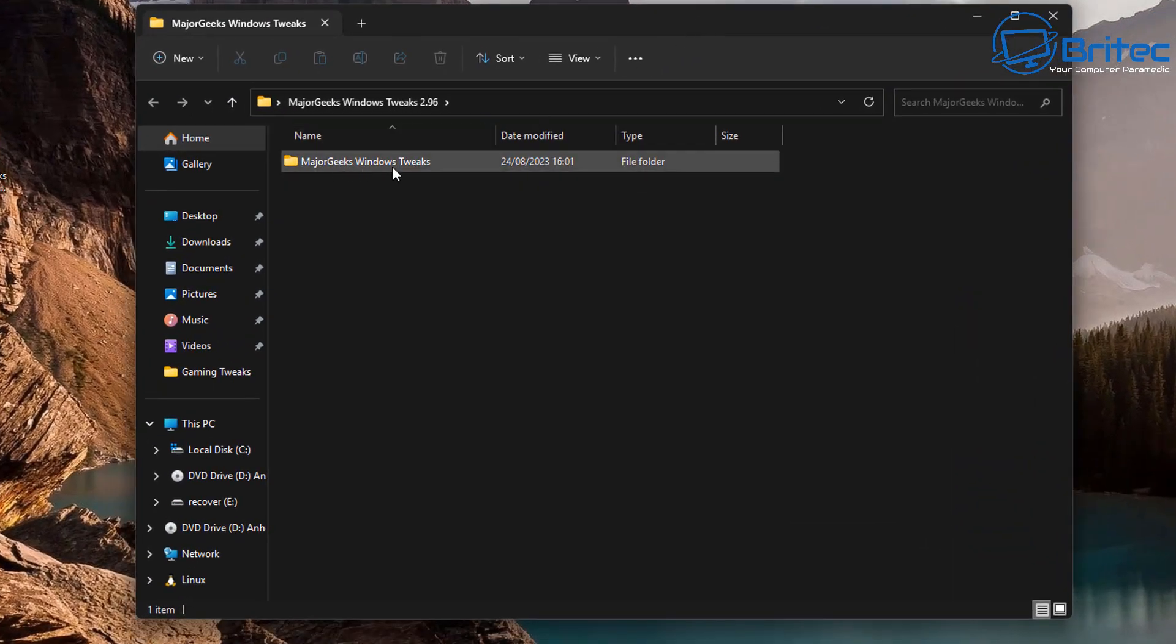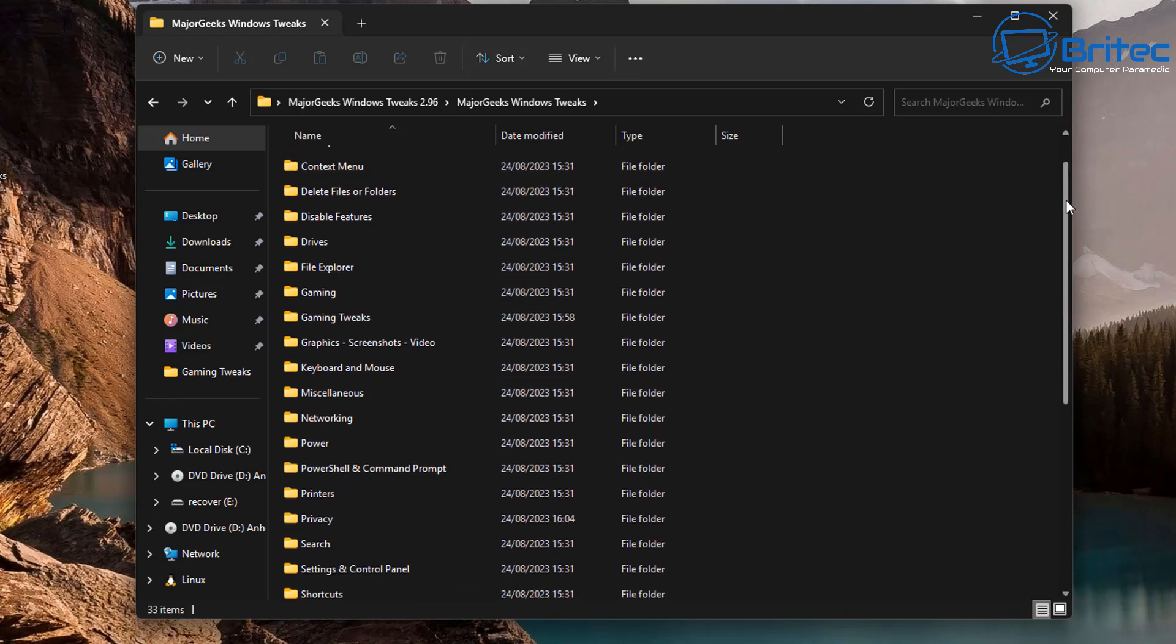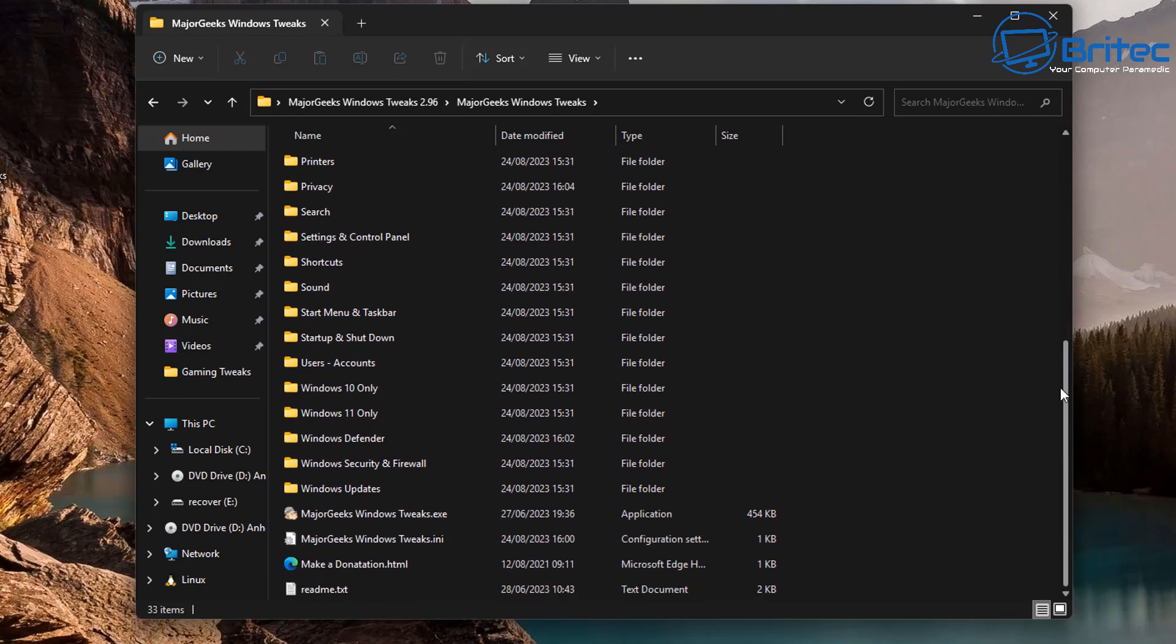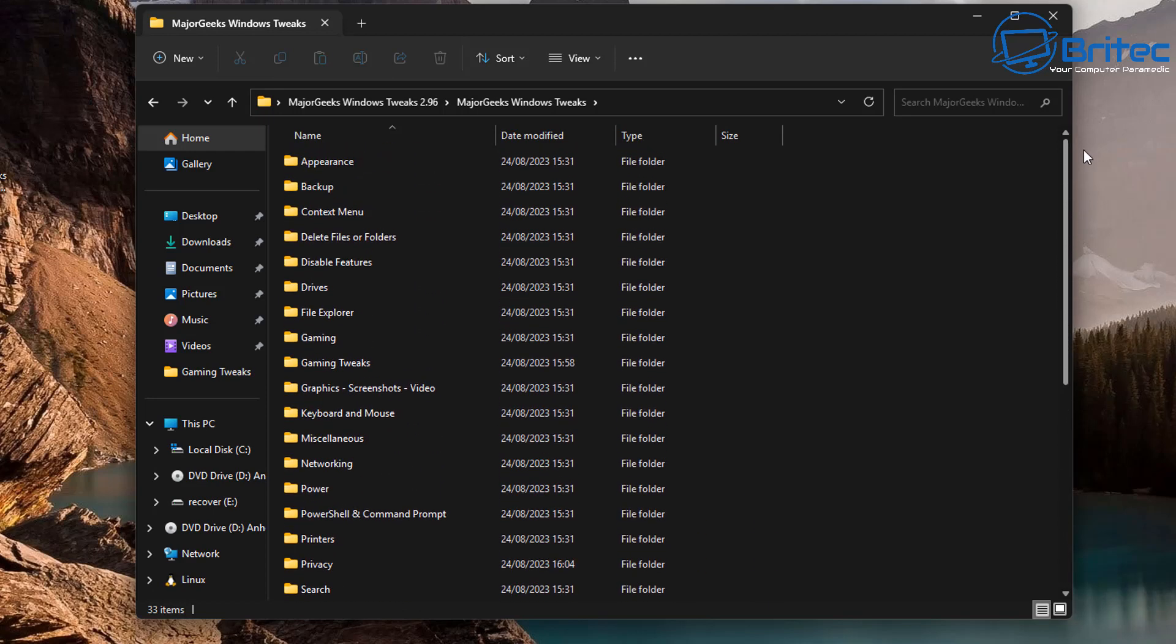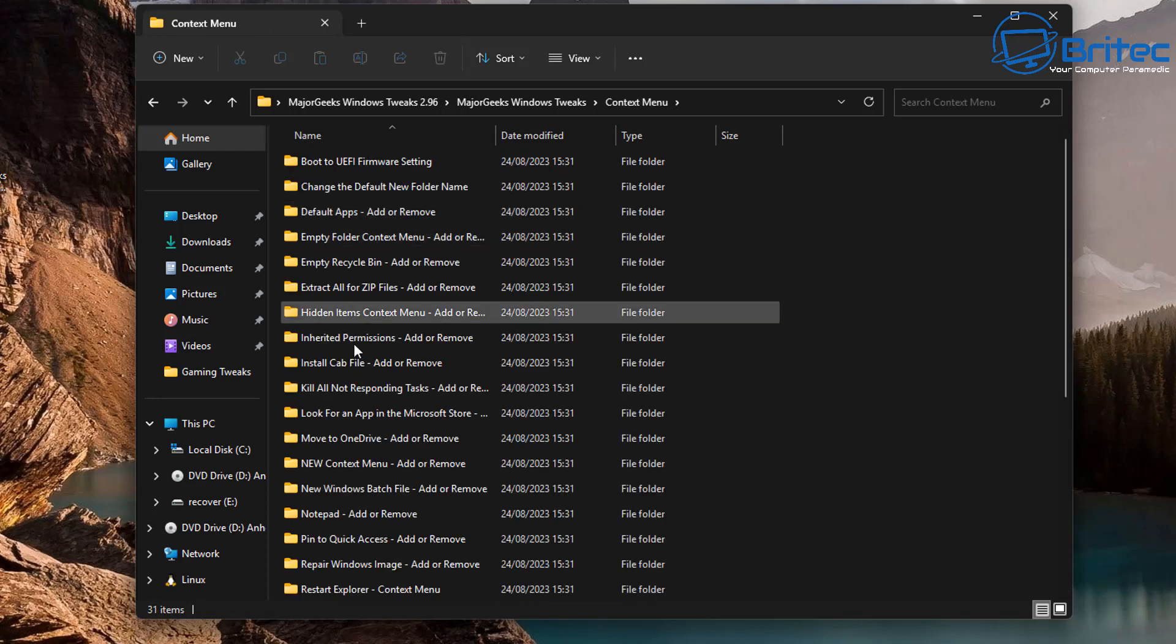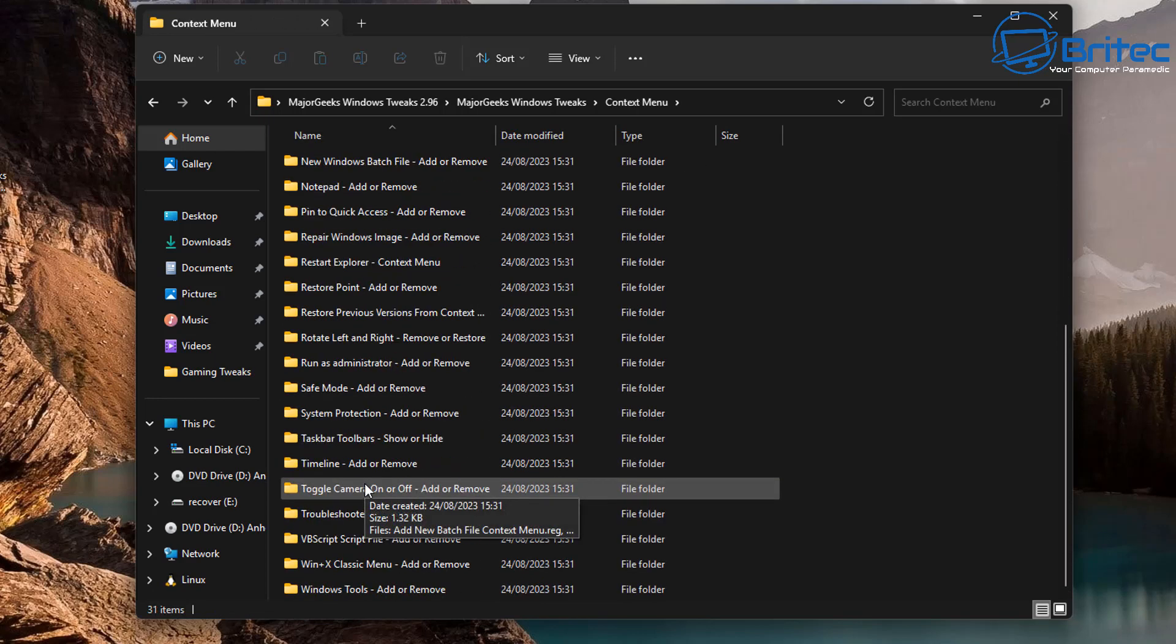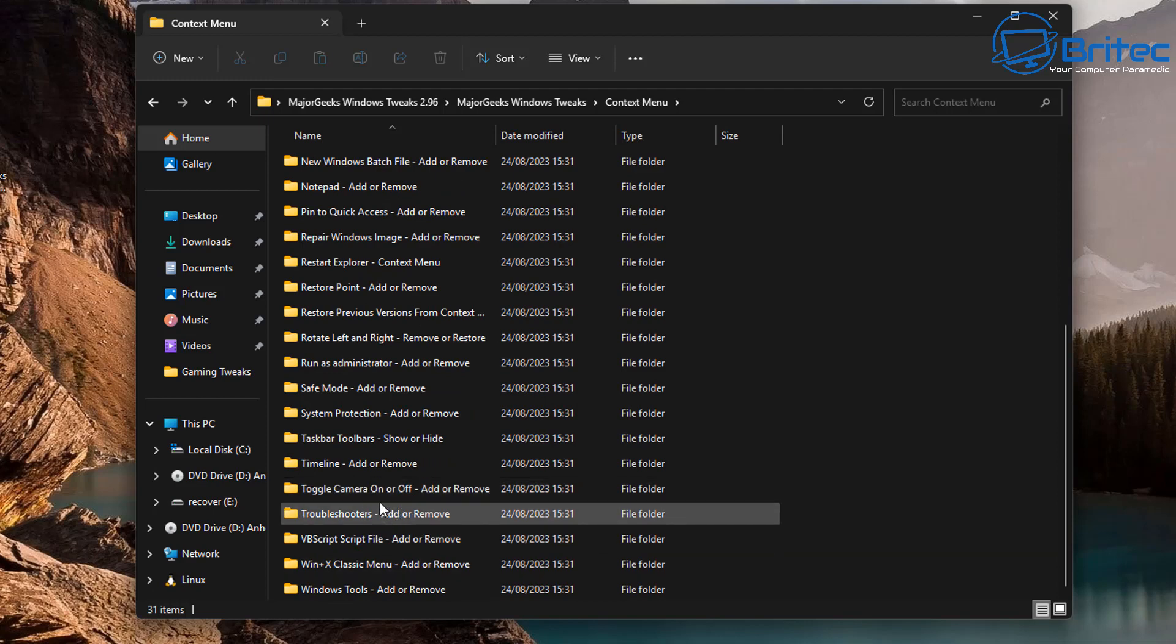You can use the MajorGeeks Windows Tweaker and this is an early version, but basically it's a collection of all the registry tweaks that they've compiled on their website and they've put them into one little area which you can use a program to run.